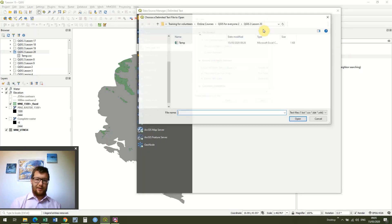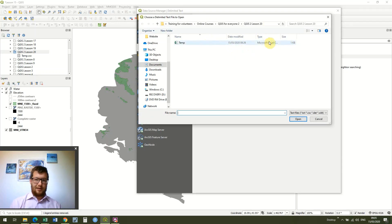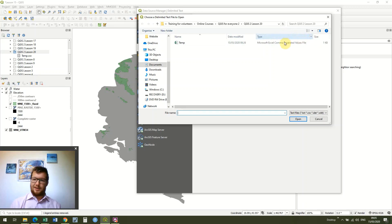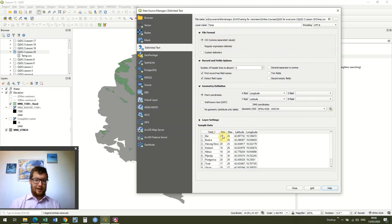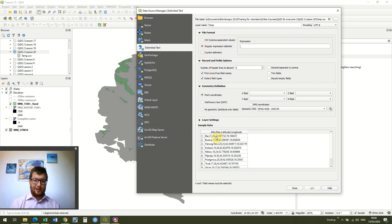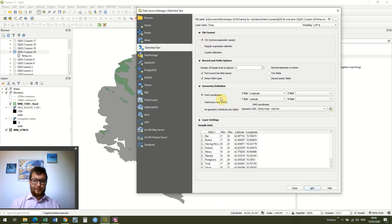I'm going to browse for my file. It says it's a Microsoft Excel file but it's just a standard CSV, or comma-separated values, file. That means each piece of information in our file is just separated by a comma. We've got the bar name, then minimum temperature and maximum temperature — all separated by commas — so QGIS can sort the data as it wants.